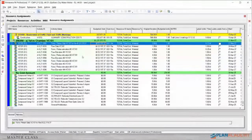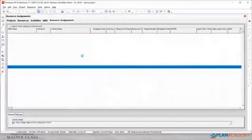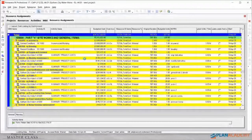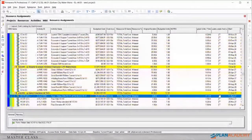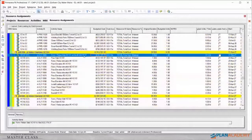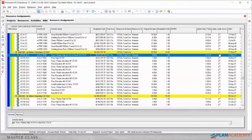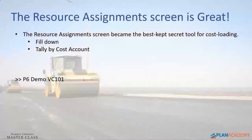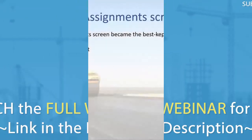So use the resource assignment screen. If I refresh this, it puts it all into the right order. The resource assignment screen becomes an invaluable tool to you when you're getting into cost loading. Back to the slides.